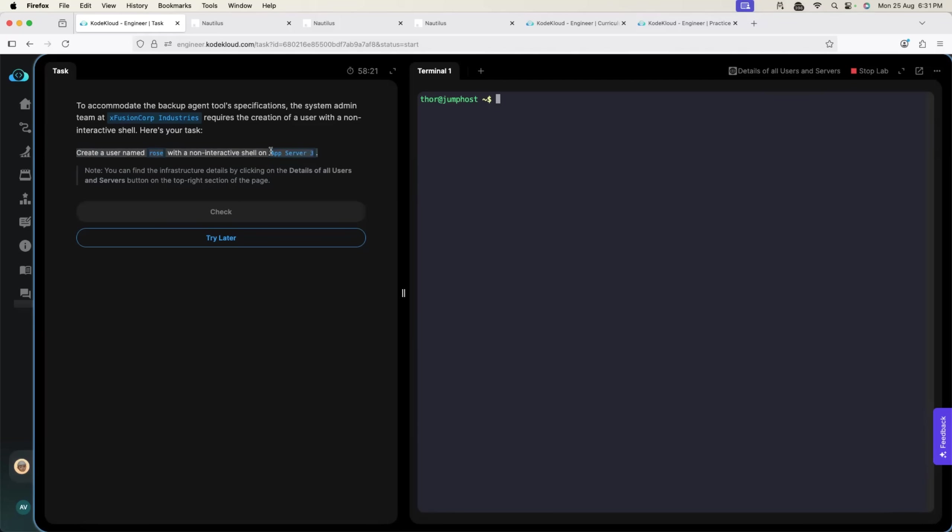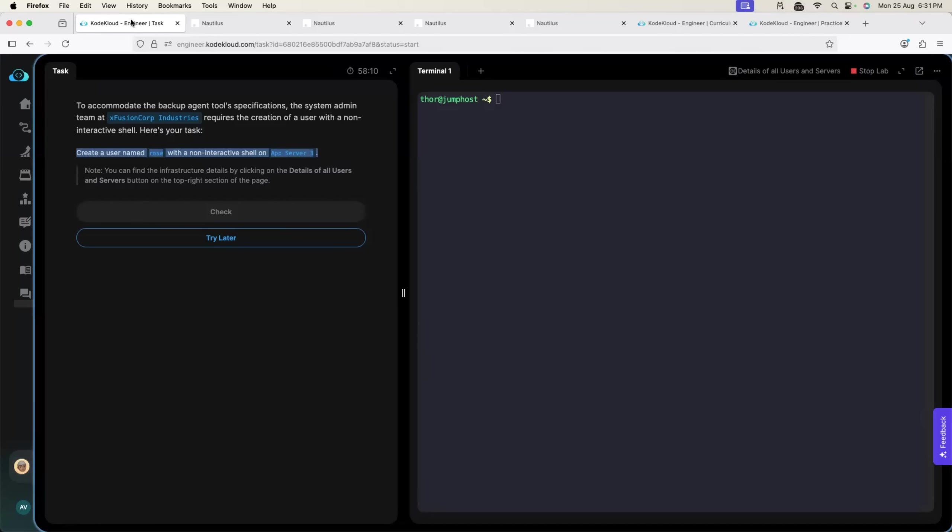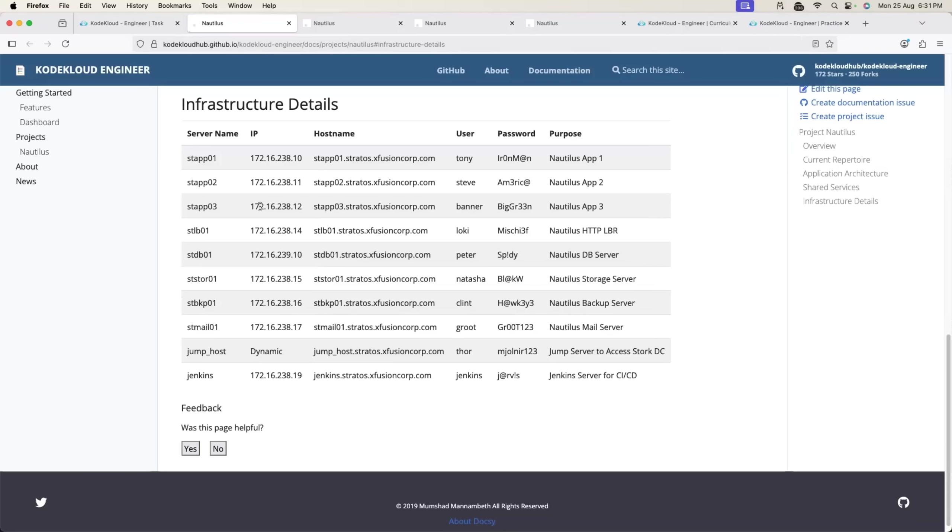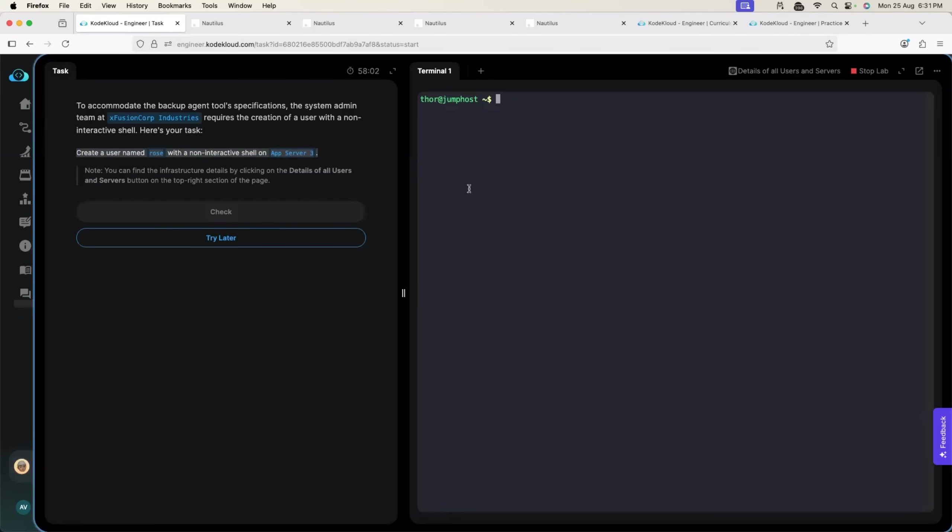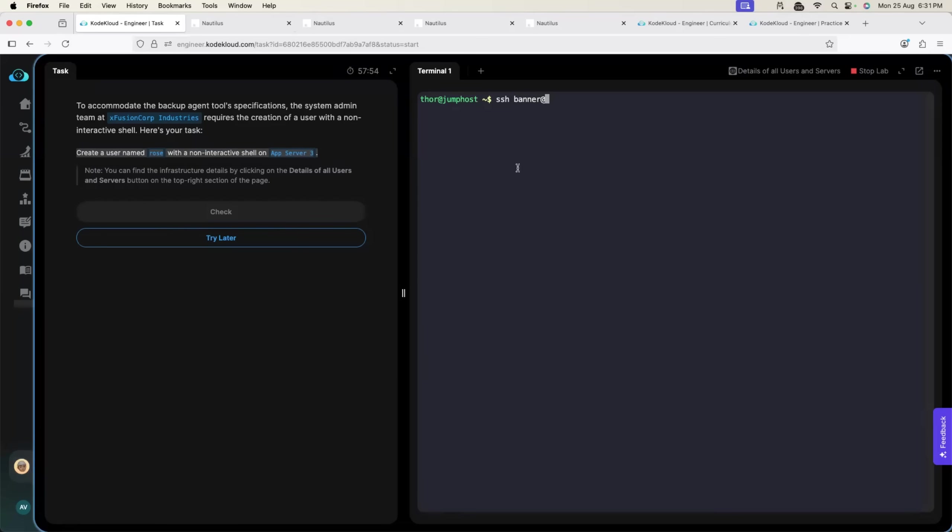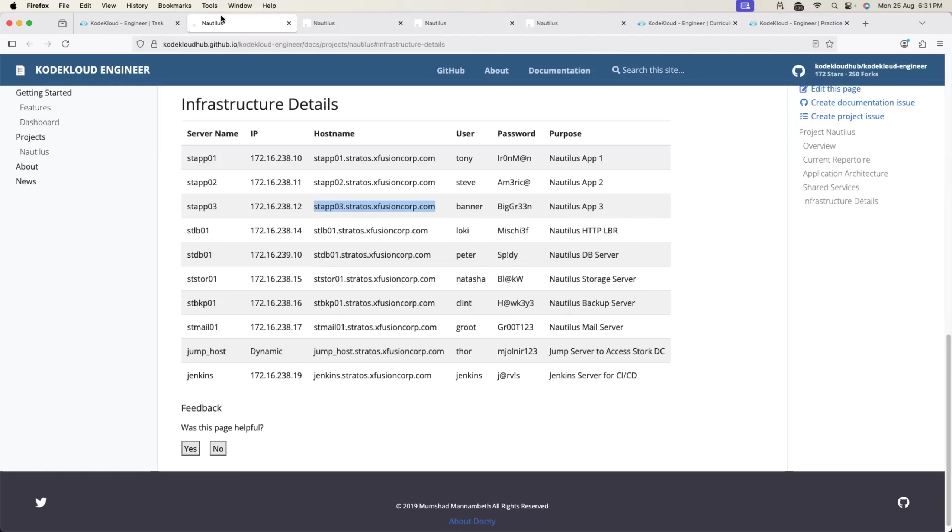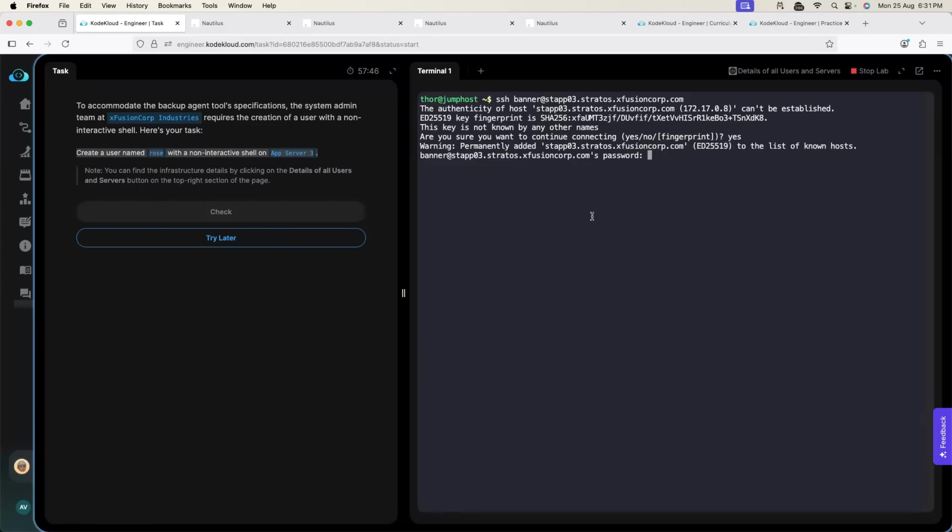First, we have to get the details of App Server 3. I will click on details of all users and servers. This is where all the servers information is provided. It is App Server 3. User name is banner. Right now, we are on jump host. So, I will use SSH banner at hostname. Yes to RSA keys and password is this. Perfect.